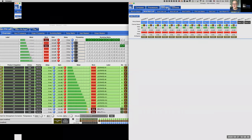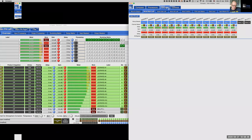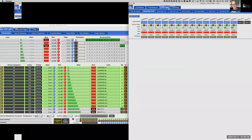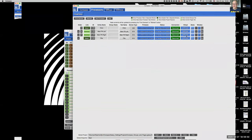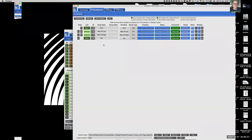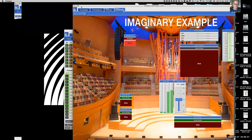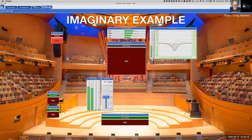That pretty much concludes the introduction to control groups and control pages. Everything discussed today was done virtually using virtual Galaxy devices. You can practice this — Compass is free to download, and nothing keeps you from playing with this functionality until you feel comfortable. You don't need physical Galaxy devices; all you need is a computer and the Compass control software.